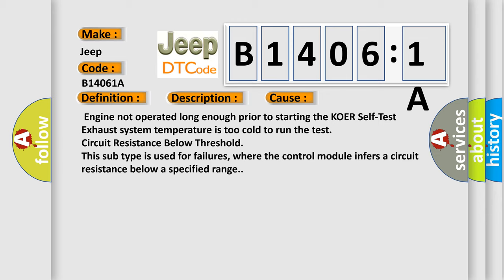KOER self-test exhaust system temperature is too cold to run the test. Circuit resistance below threshold. This subtype is used for failures where the control module infers a circuit resistance below a specified range.